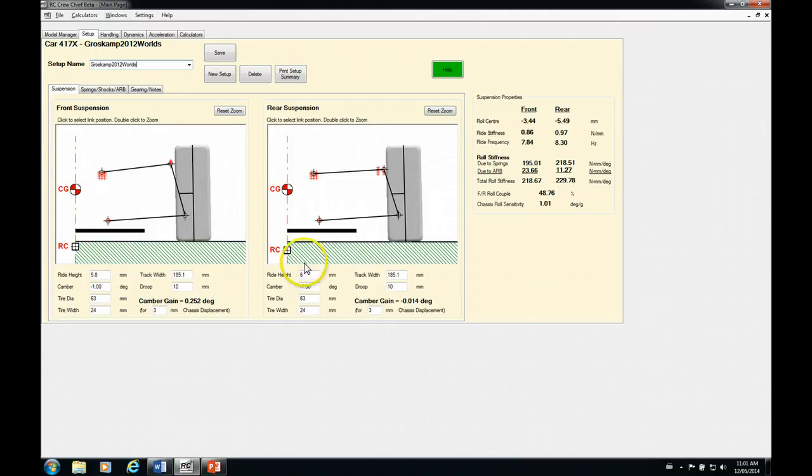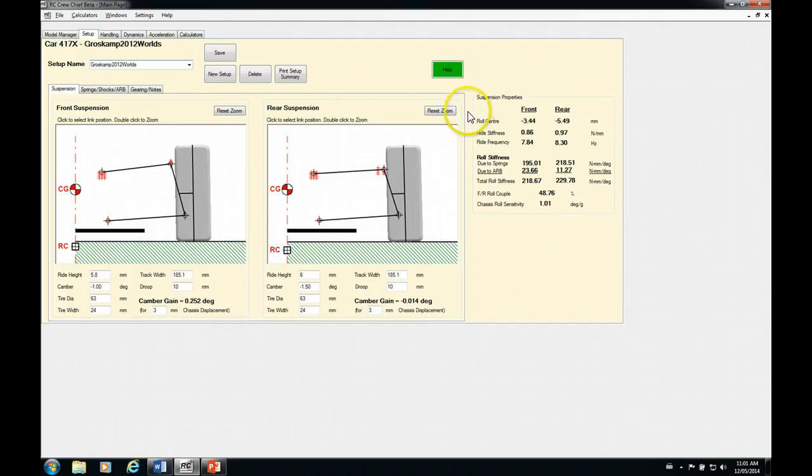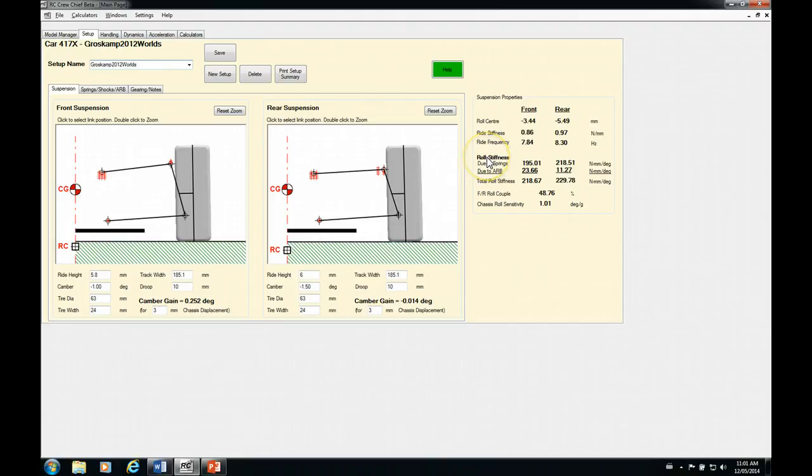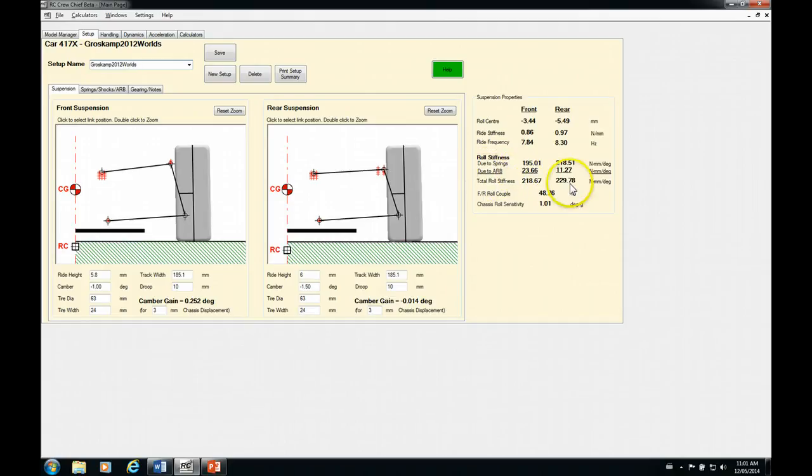First thing to look at is our suspension properties over here that we talked about at the very end of the last episode. So we've got our roll centers, ride stiffness, ride frequencies. One of the main things for weight transfer balance is the chassis roll stiffness. So you can see here that the total roll stiffness is very close.